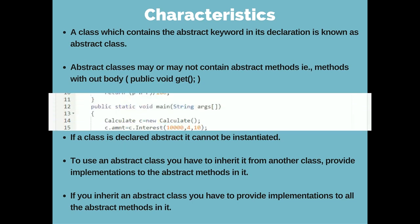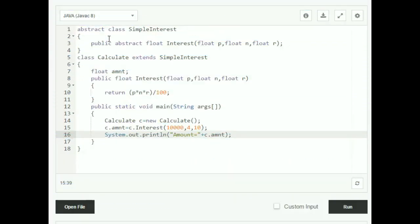Going back to our simple interest example, if you declare your interest function as an abstract method in your abstract class, then you have to give the details of how the function is to be implemented in your subclass — the class which extends the abstract class.